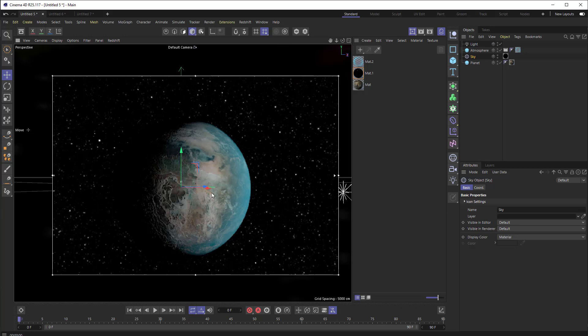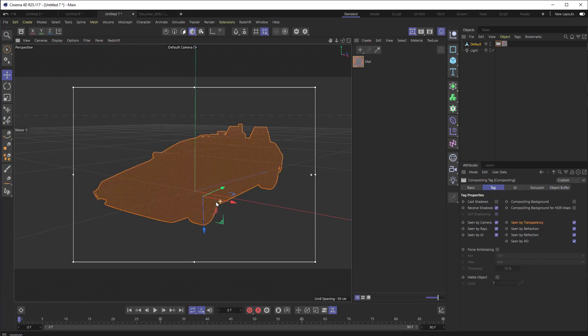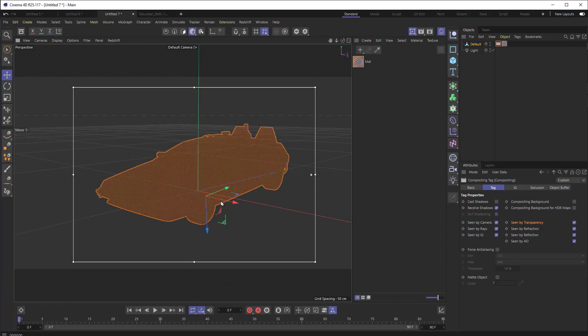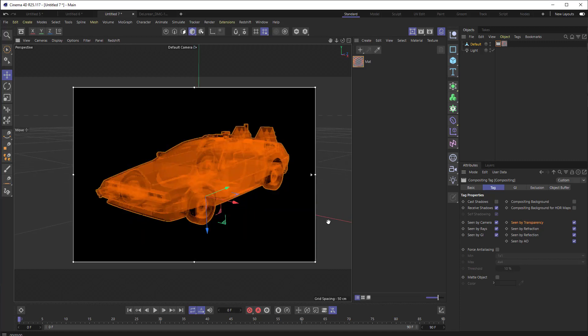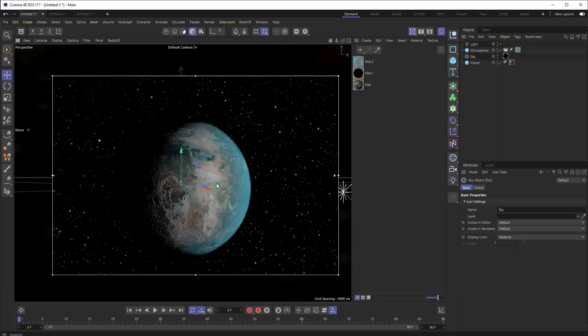An example of how turning off seen by transparency could be useful is here's a situation with like a car and I've got this transparent material. And it's built up to the point where you can't really tell what you're seeing. But if I turn off seen by transparency, a lot of the detail comes back because those objects that were being seen are no longer being seen.